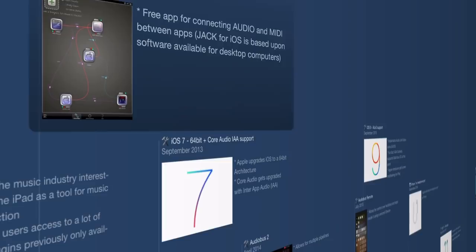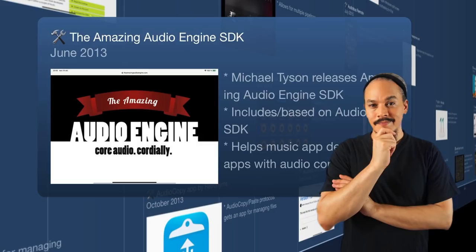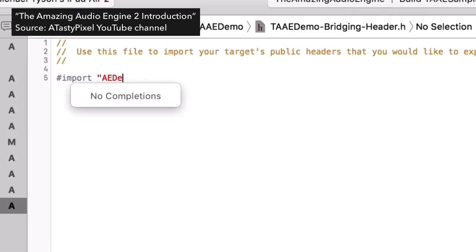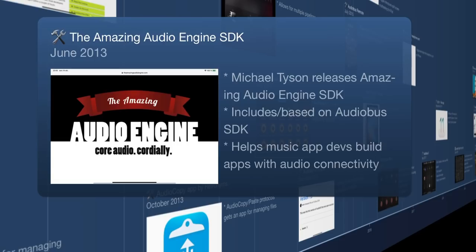Hitting June 2013, Michael has been working hard on the Amazing Audio Engine — a framework for building iOS audio apps, kind of like AudioKit which comes later. It makes it easier for app developers to implement this code into their apps, and it gave them deep integration of Audiobus, making it so their apps could communicate with other apps through Audiobus.